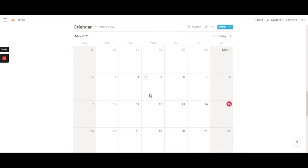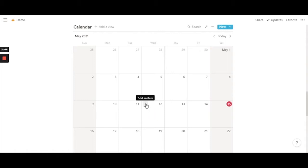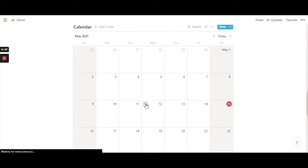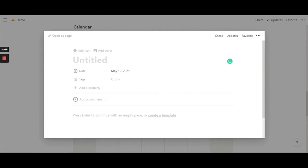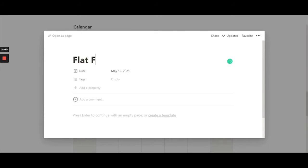To start off, I'm going to put in two inputs. I'm going to use a content creator's calendar with their scheduled content for either YouTube or Instagram as my example for today. So the first example would be 'flatly photograph'.